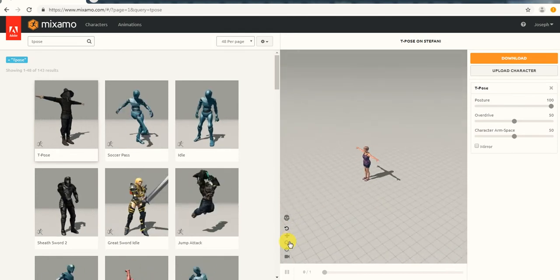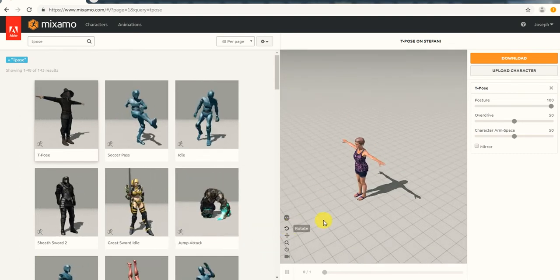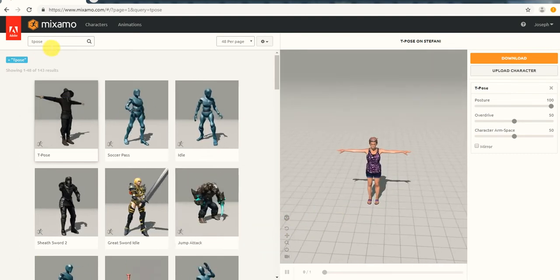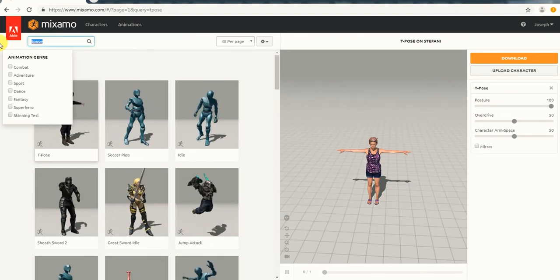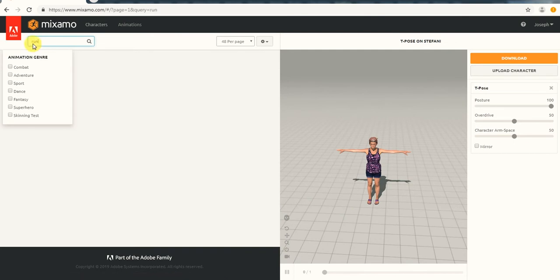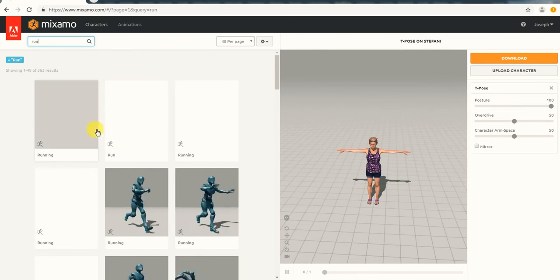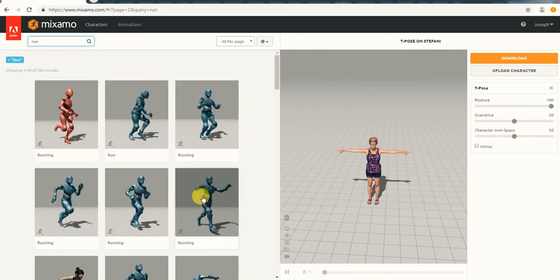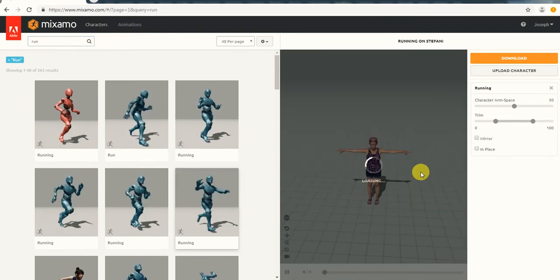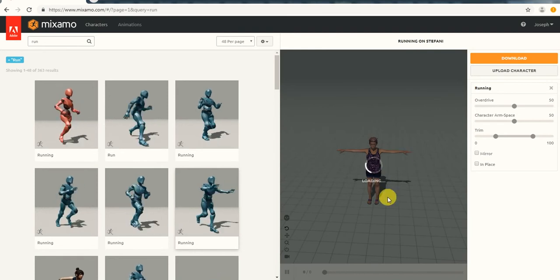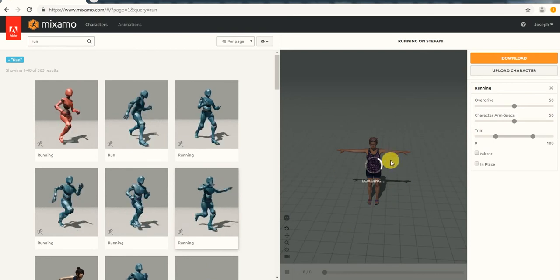Talking about adding the animation to the model — basically, all you need to do is, once you have your model, come to this search area and type any animation you want. So let's say I want to add a run. I'll type in 'run' and press Enter, then it's going to bring up the run animations. All you need to do is double-click on the one you want and it will be added to your avatar.